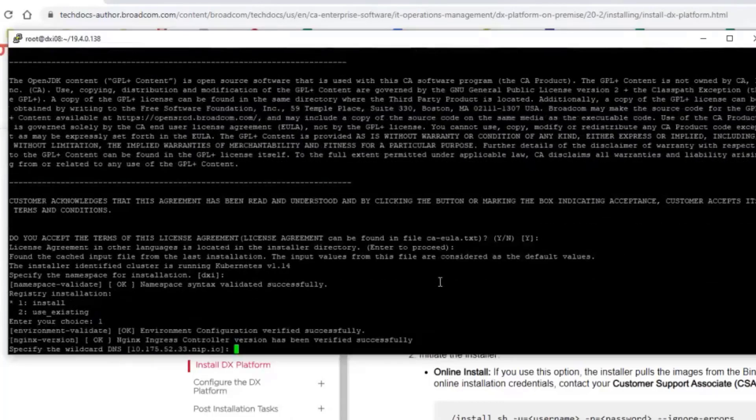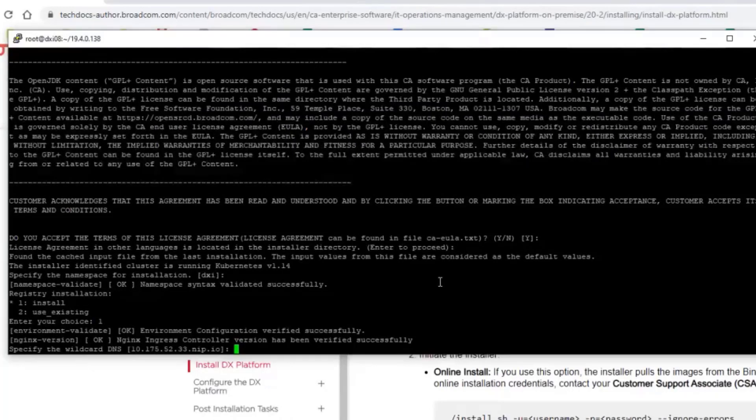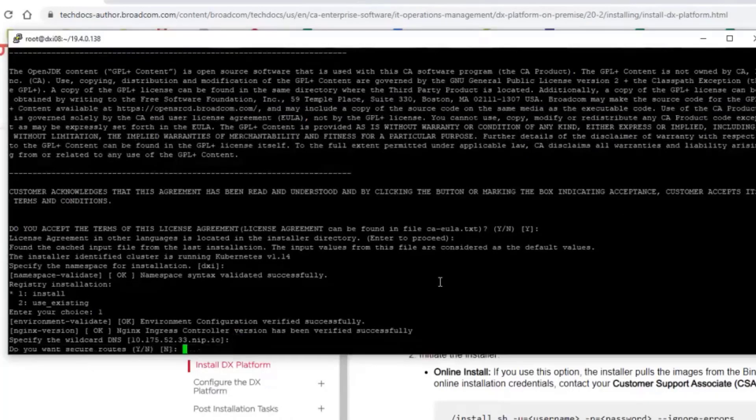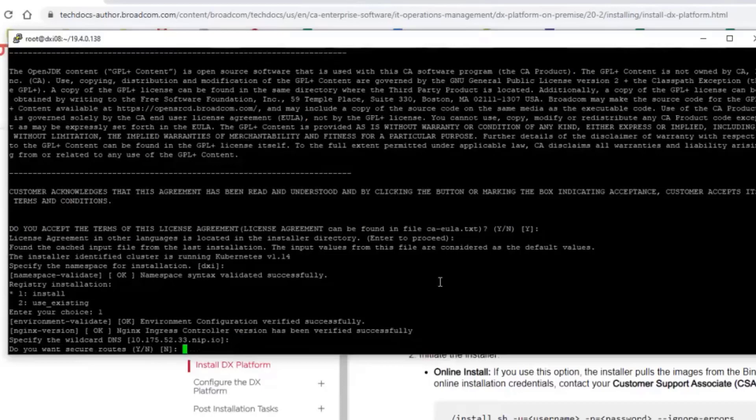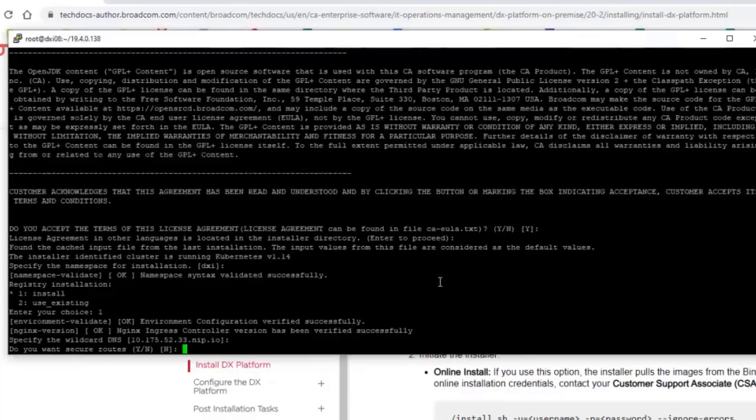I'll go with number one. Here, since all the initials are already correct, I can just continue with that. Now the question is whether actually I want to secure routes, whether I want to go with the SSL communication or whether I can go without SSL. So if you go with SSL, you need to either deploy your own certificate or the installation will generate the self-signed certificate. That's a recommended option definitely for the production. For the POCs, in the dev environment, you can also go without secure routes. So just to make it simpler for me in this demo, I'll just go with no here.